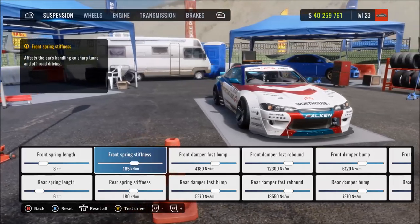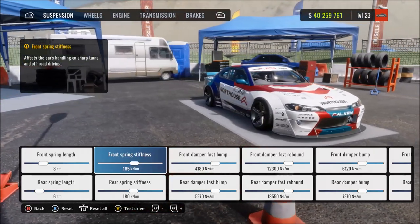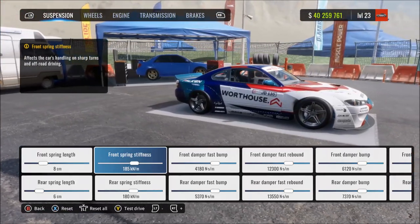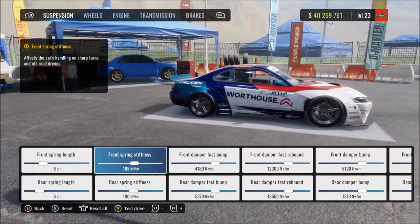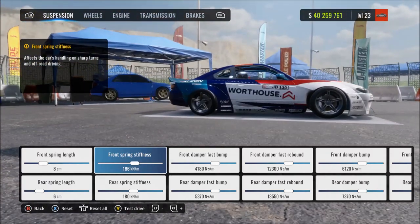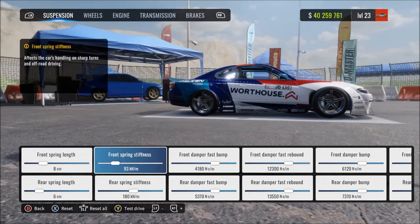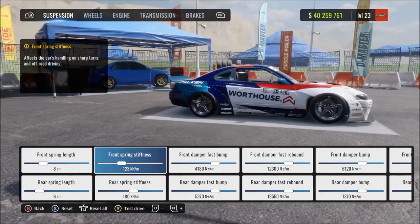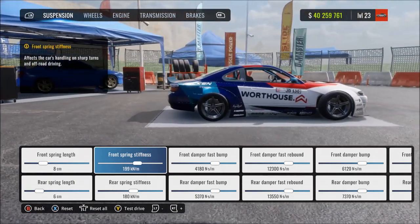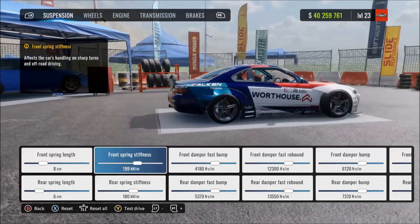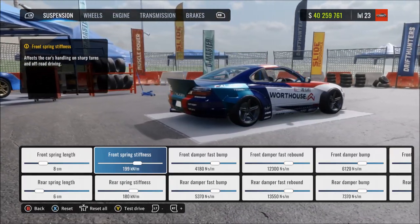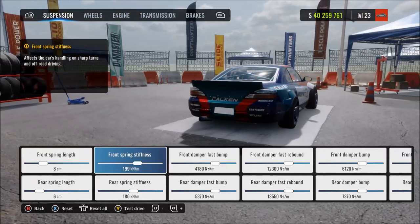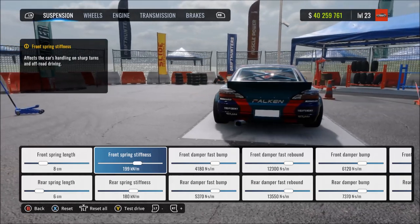Next is spring stiffness — this is how strong or stiff the springs are. It also affects ride height slightly, as stiffer springs mean more weight is needed to push them down. Increasing this gives a stiffer-feeling suspension that reacts quicker but is more harsh. At max, the suspension won't compress much and will react really suddenly to bumps, almost like having a solid suspension.